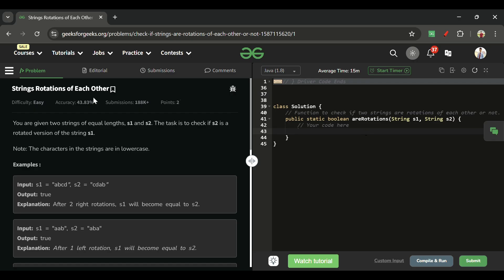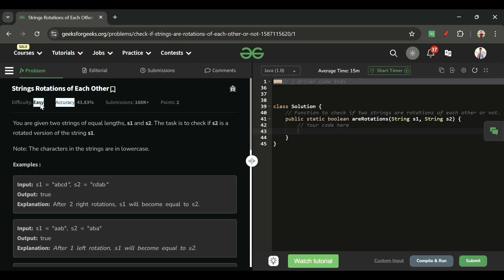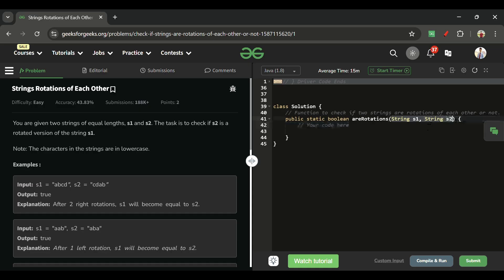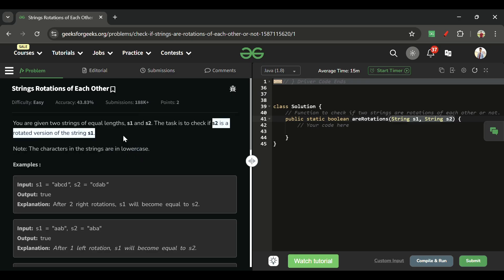Today's problem is 'String Rotations of Each Other', which is marked as an easy level problem. We will be given two strings s1 and s2, and we have to check if s2 is the rotated version of s1.